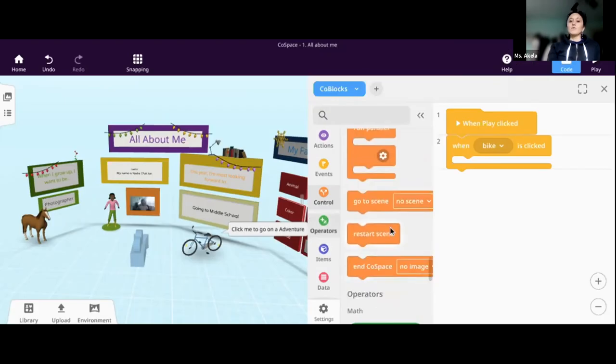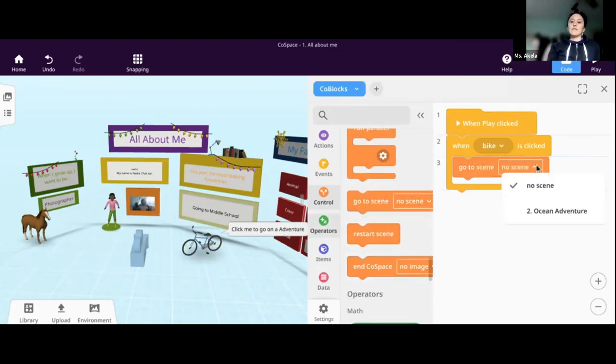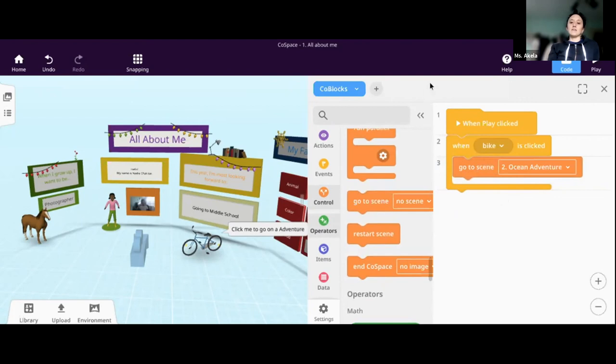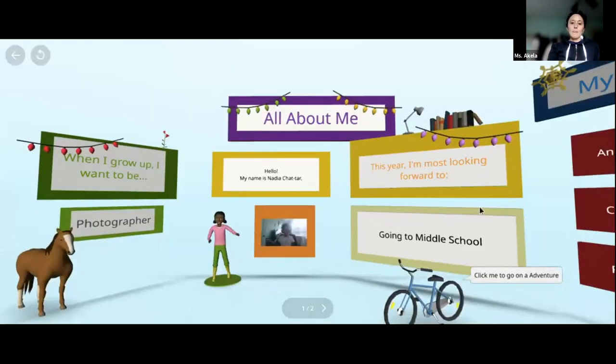Go to. Yep. So when bike is clicked, then we want to go to scene ocean adventure. So now, just as any good programmer does, we want to test the code often. So you're exactly right. Hit play. And then we're going to click the bike.